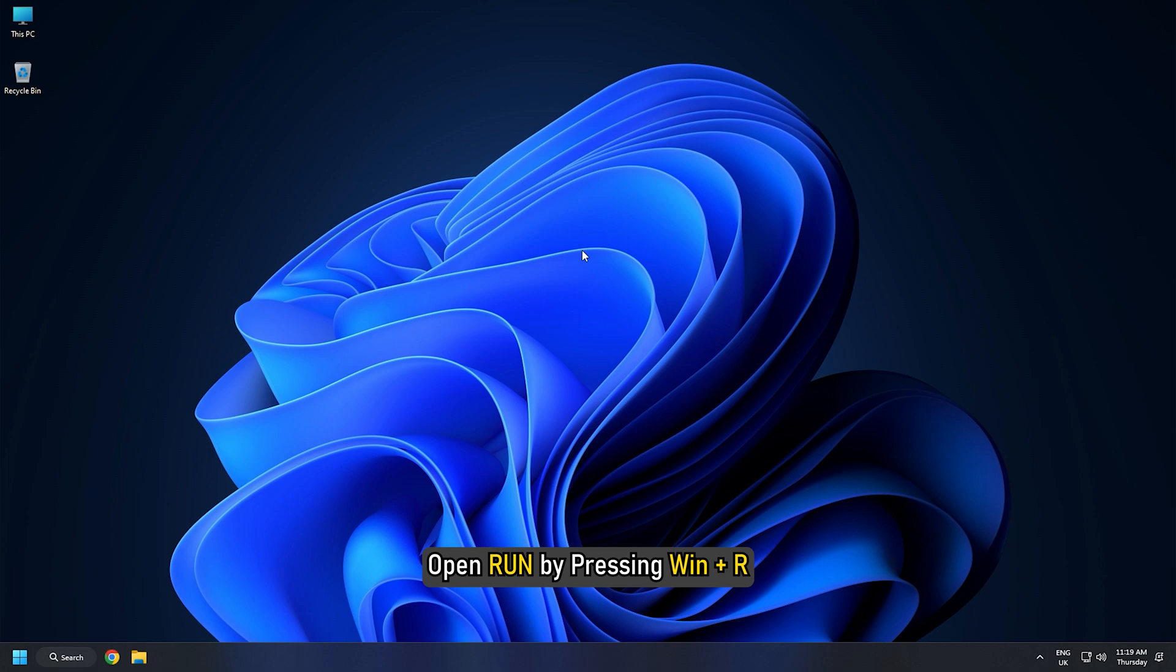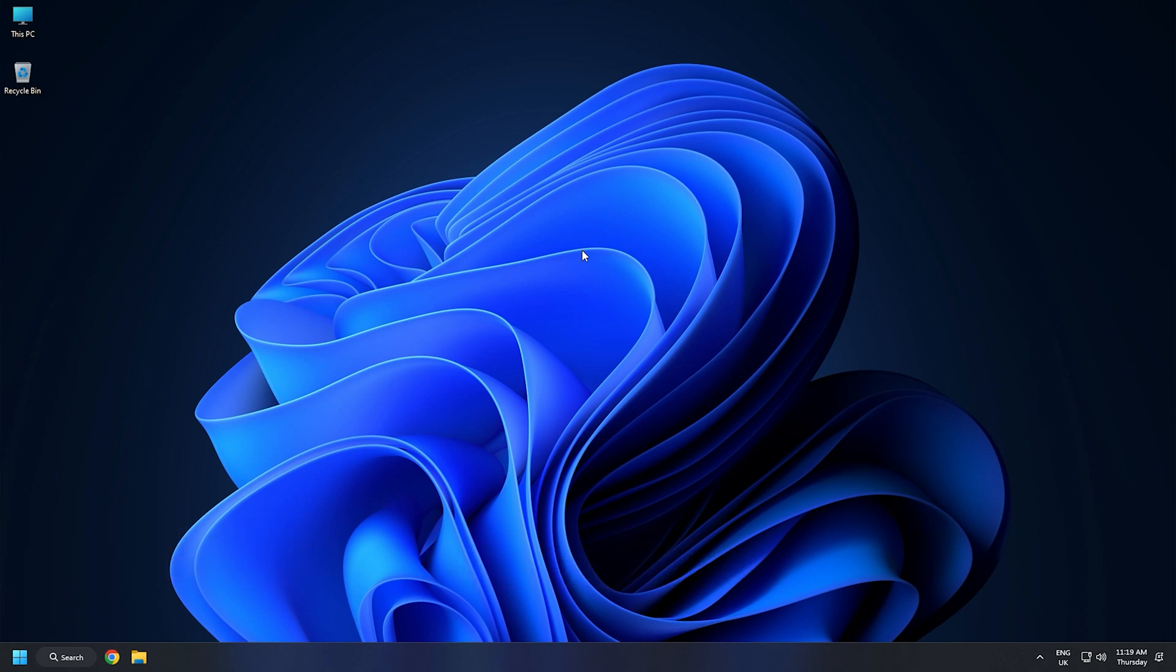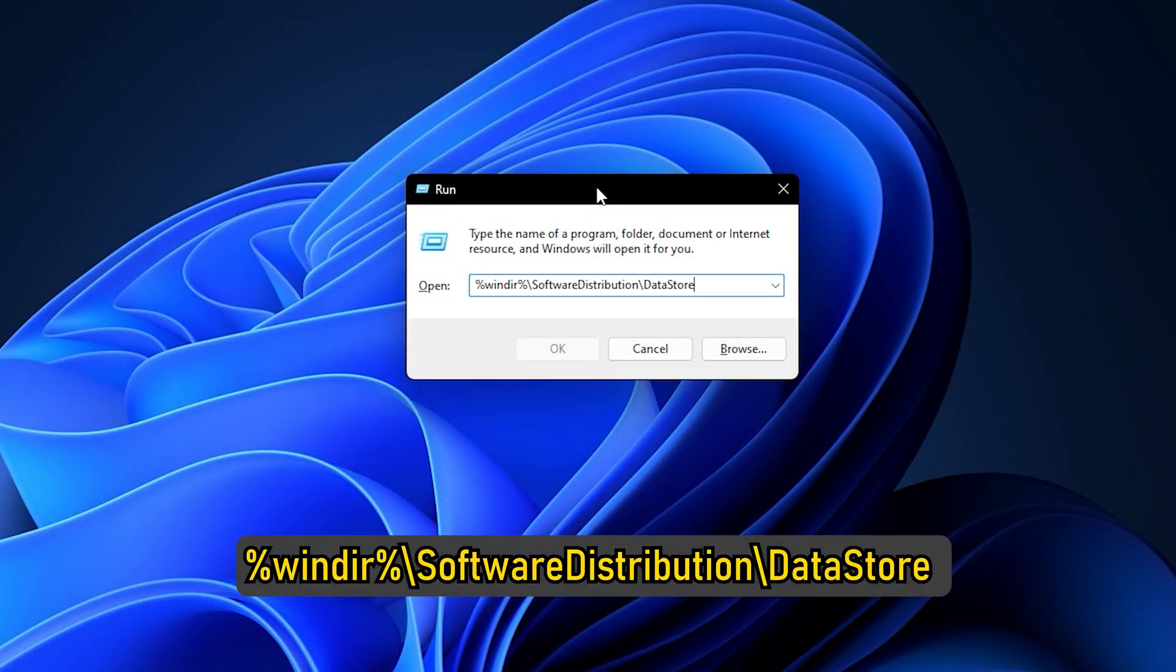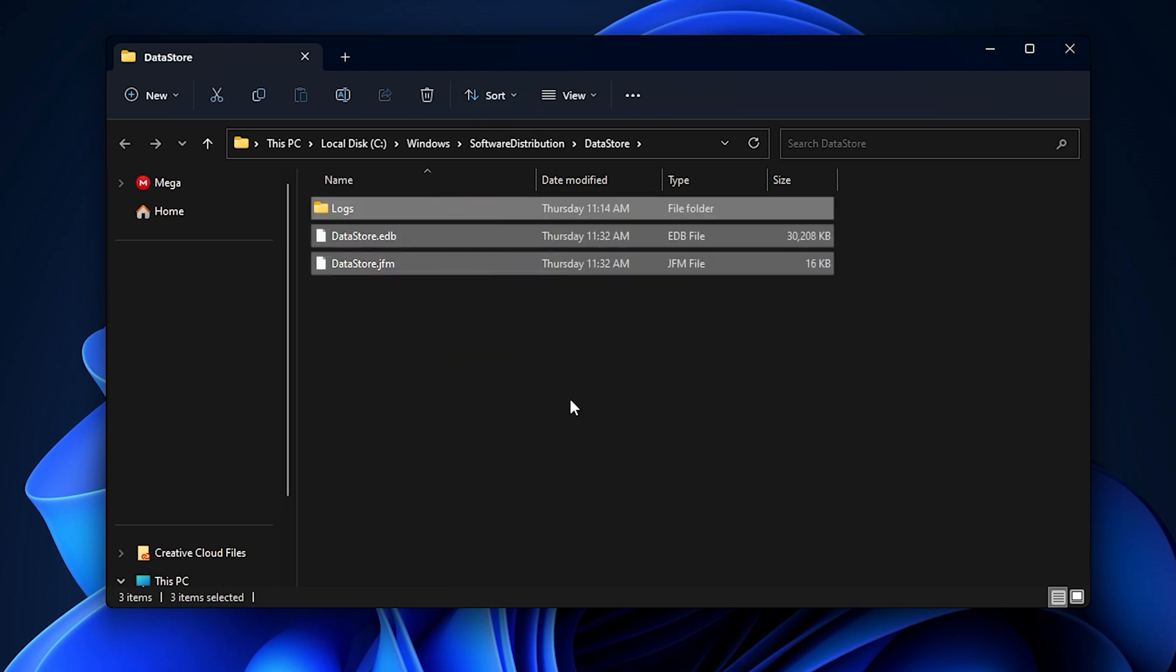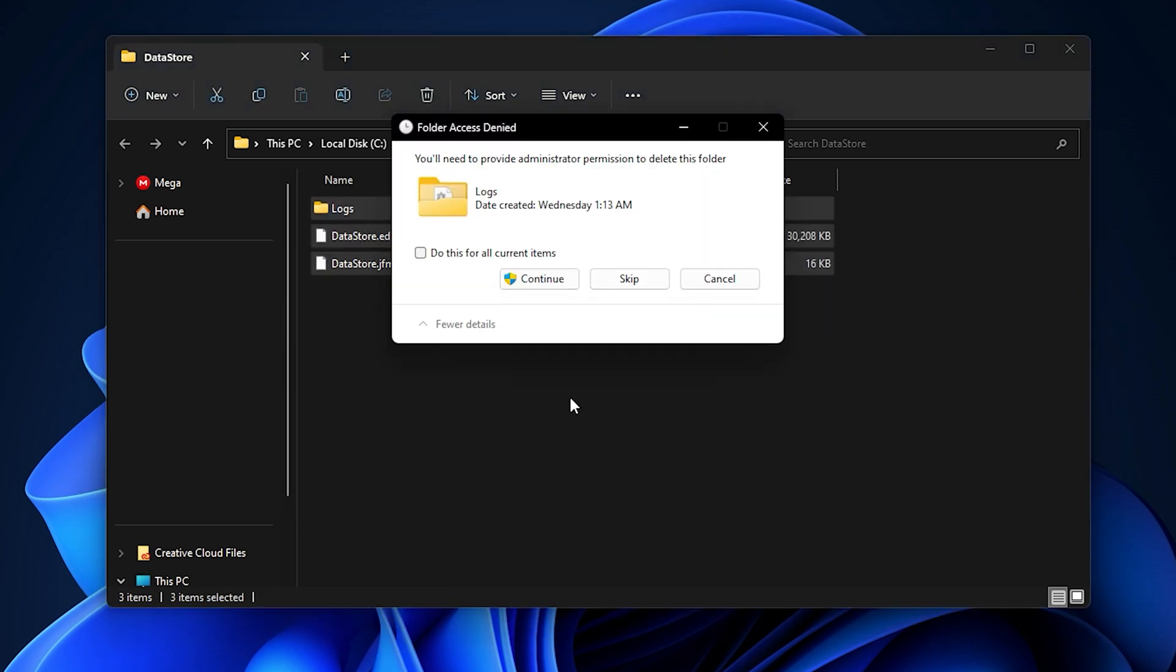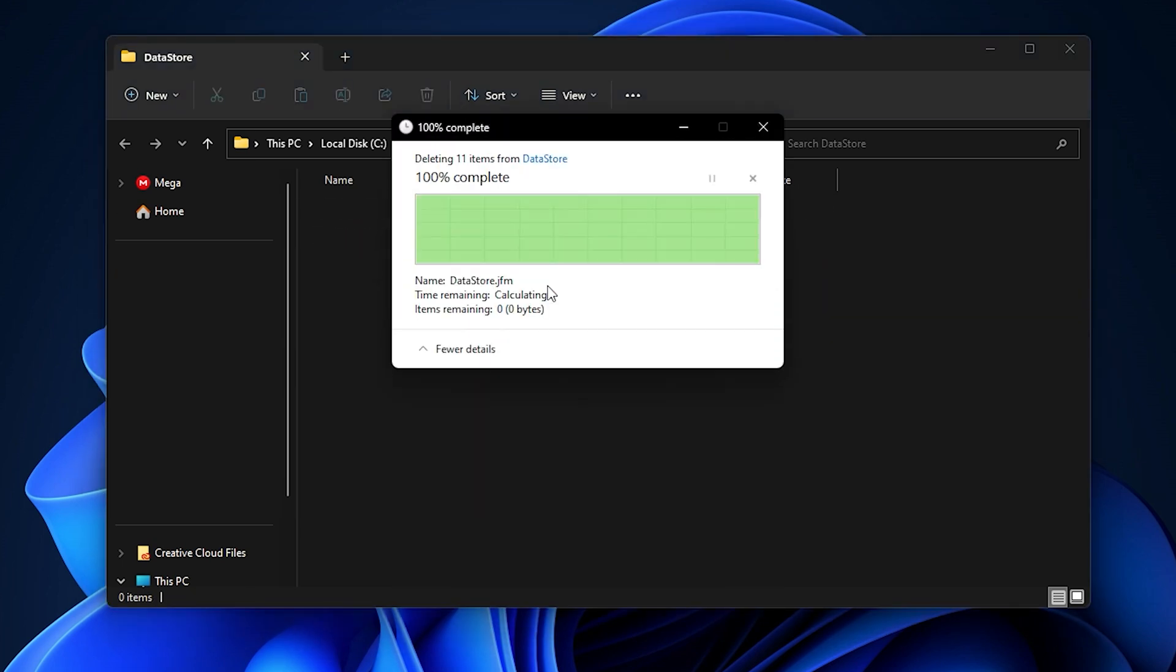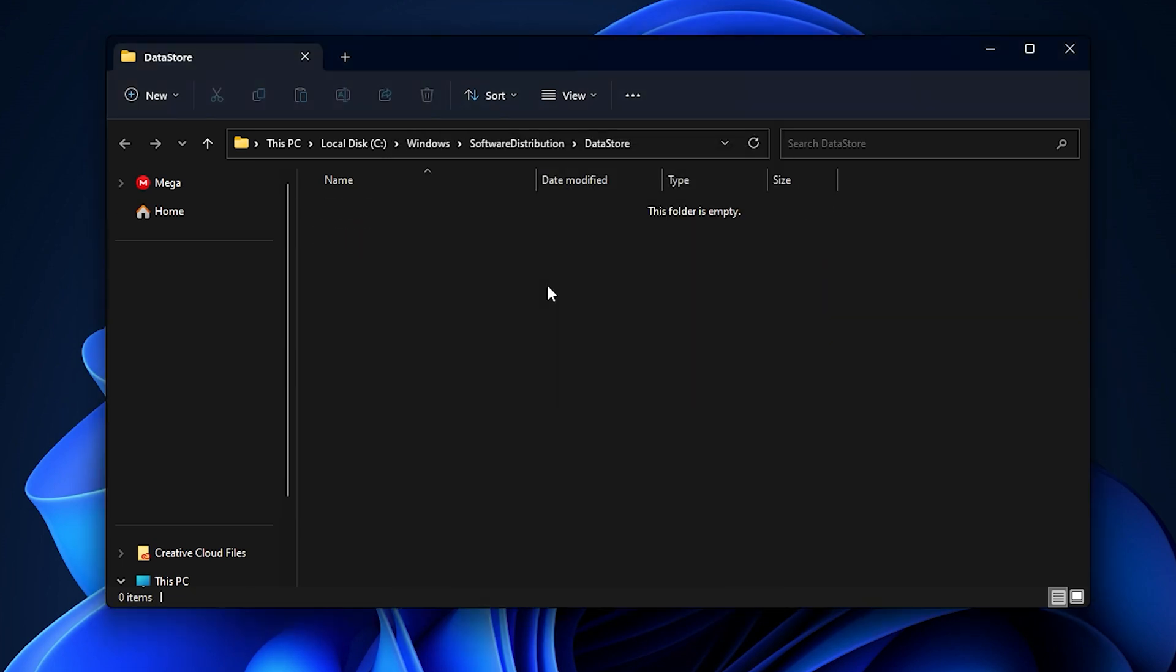Now open Run by pressing Win plus R. Type %WinDir% Backslash Software Distribution Backslash Data Store and press Enter. Delete all the files here. Finally, restart the Windows Update service and see if the issue is fixed.